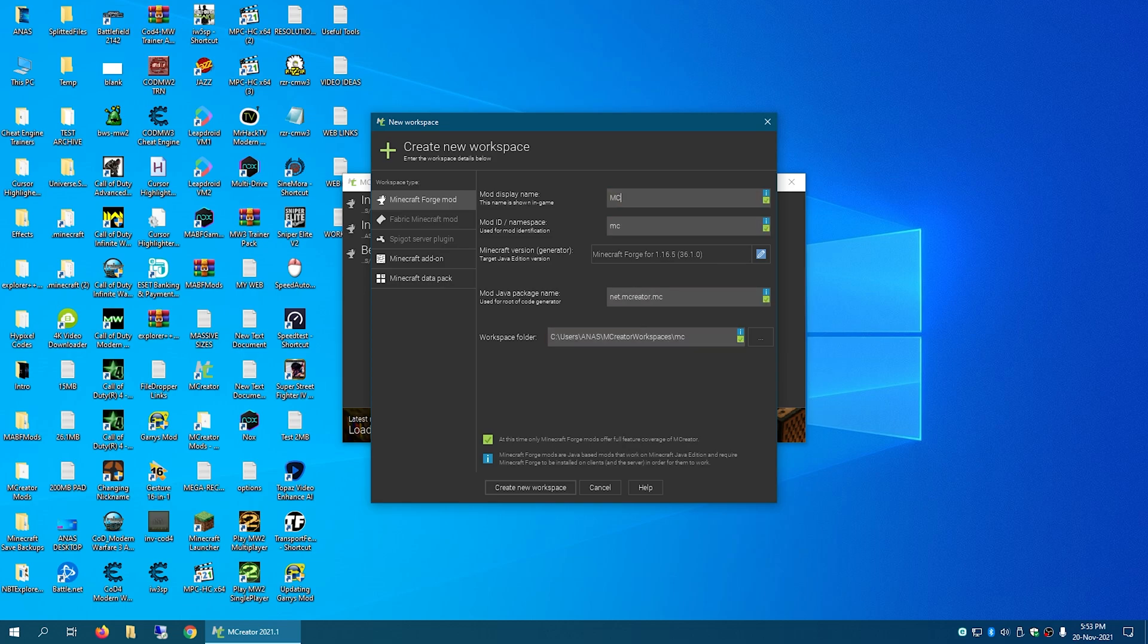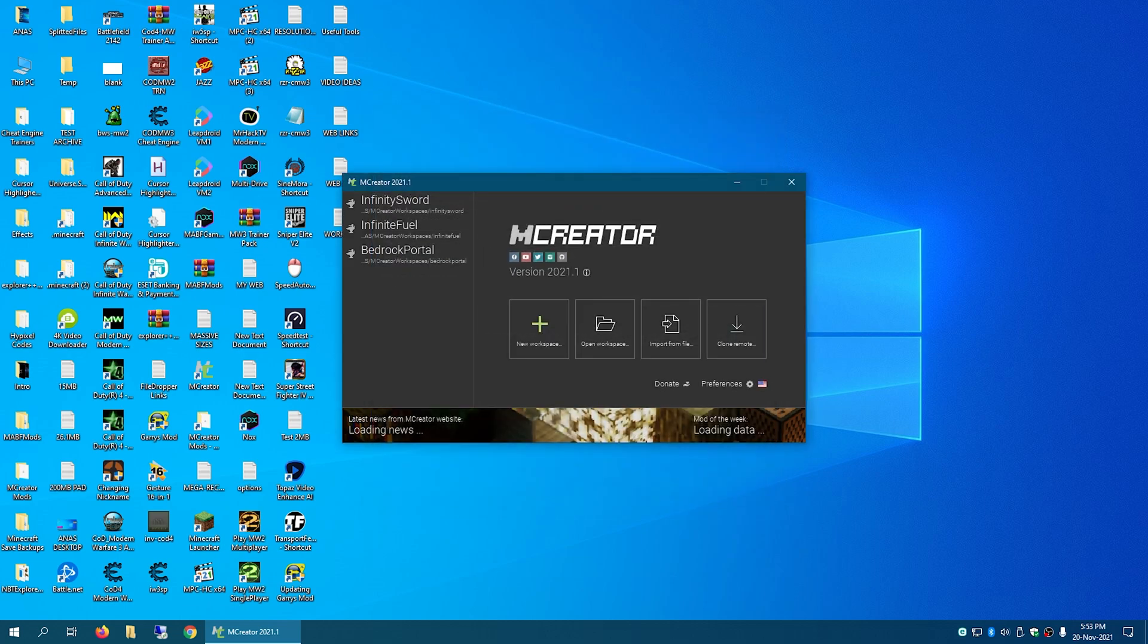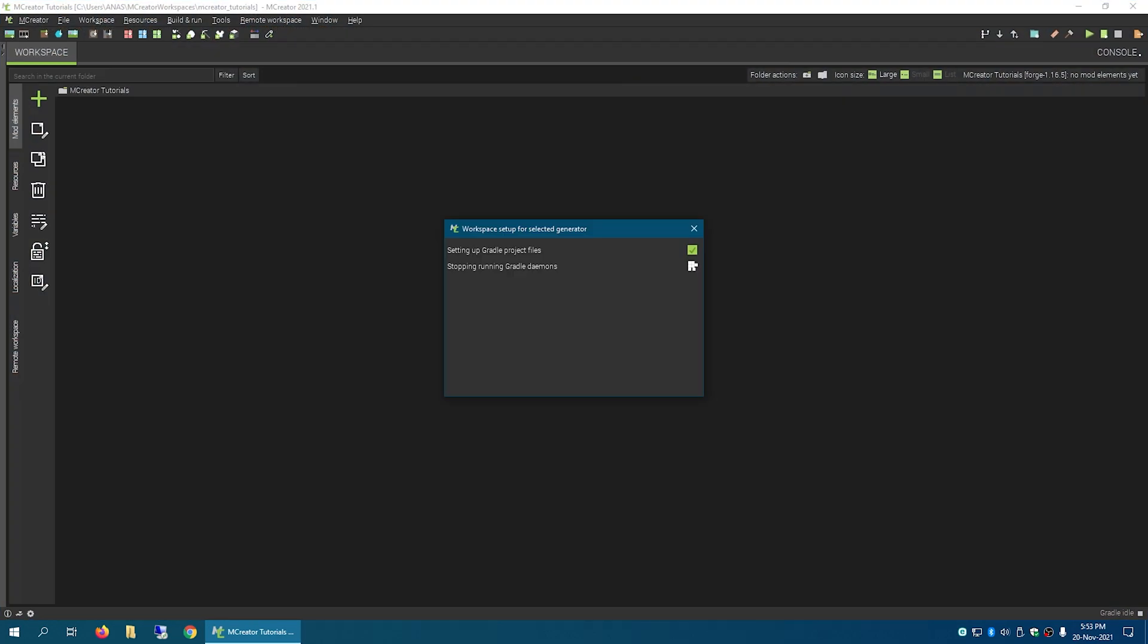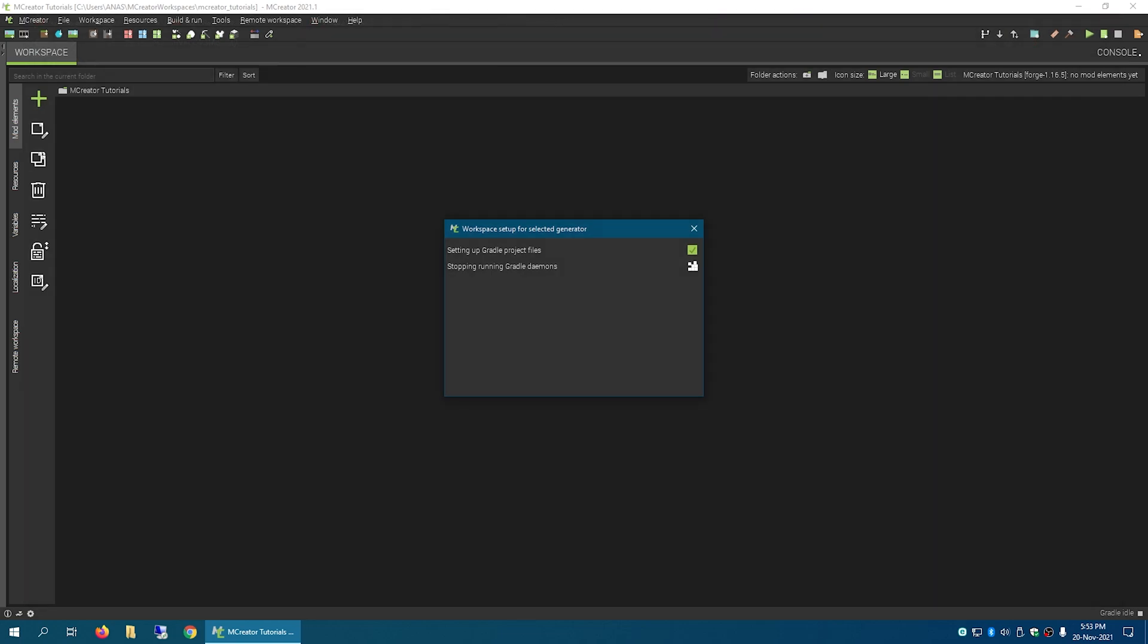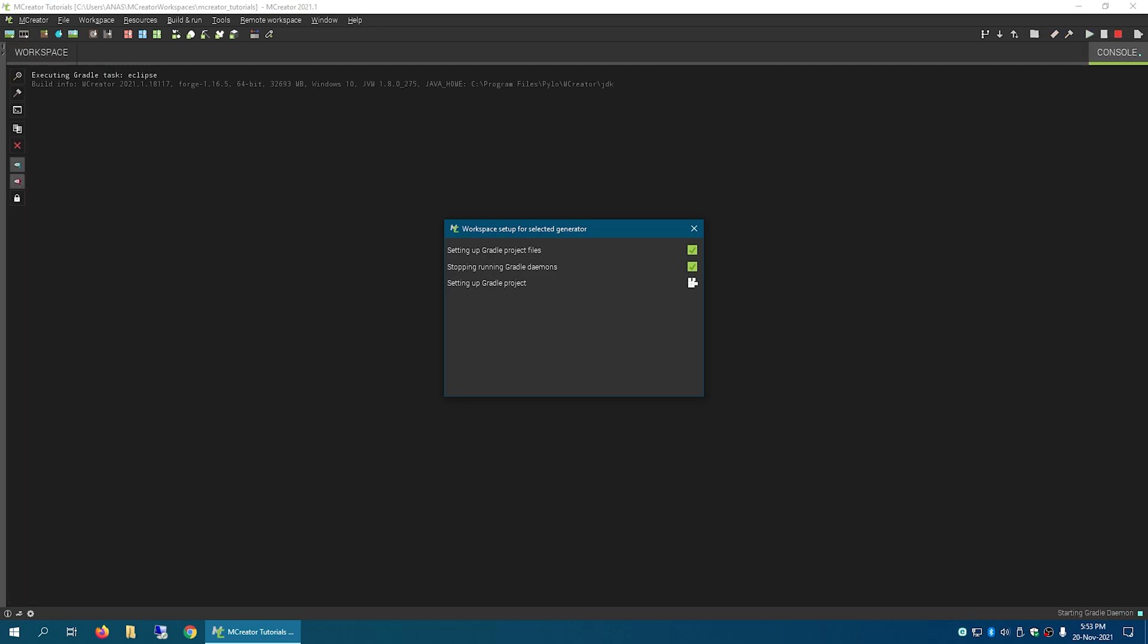I've come up with the name 'M Creator tutorial'. Create new workspace. Okay, so this is a new workspace.